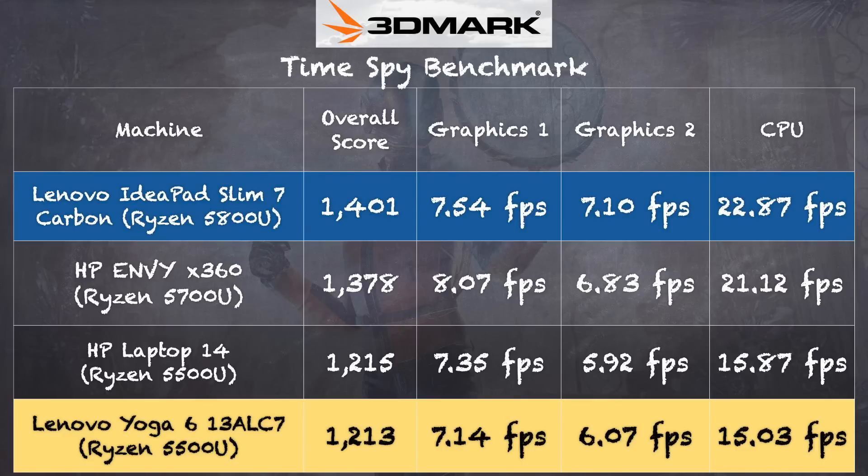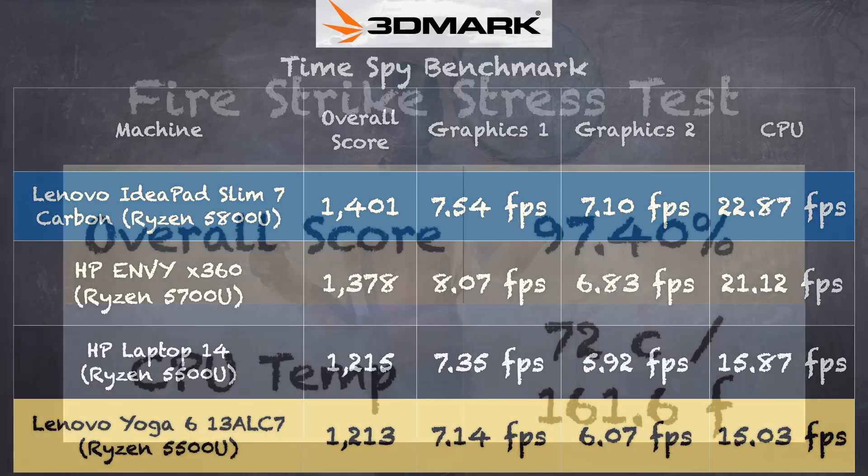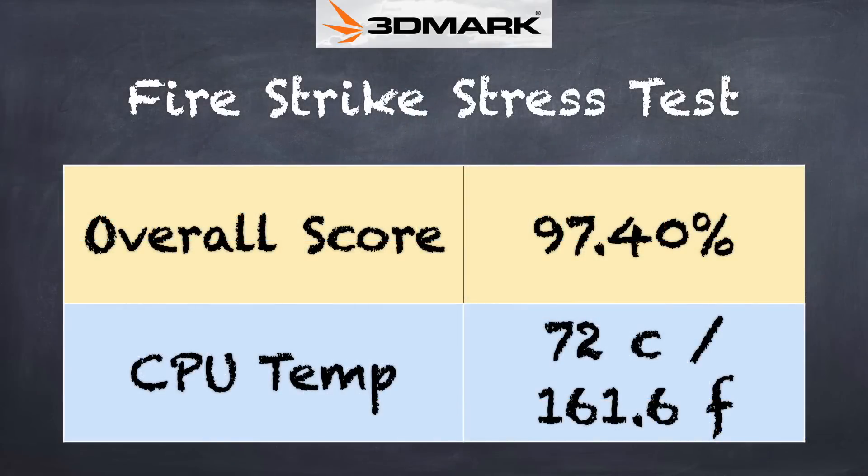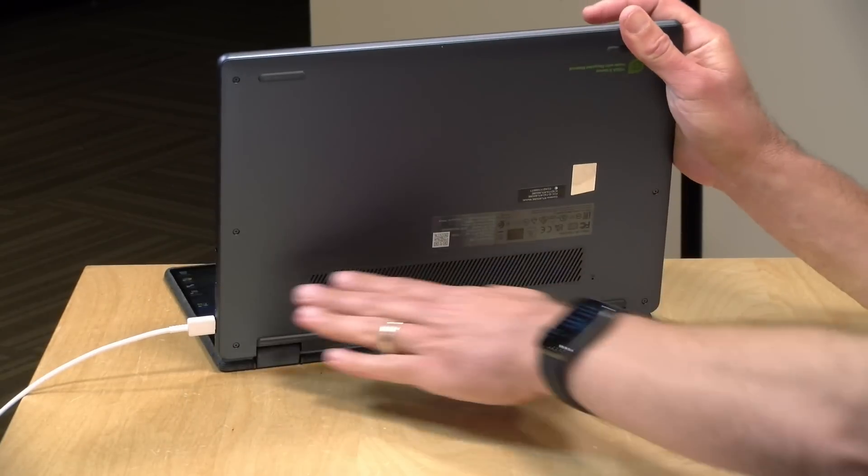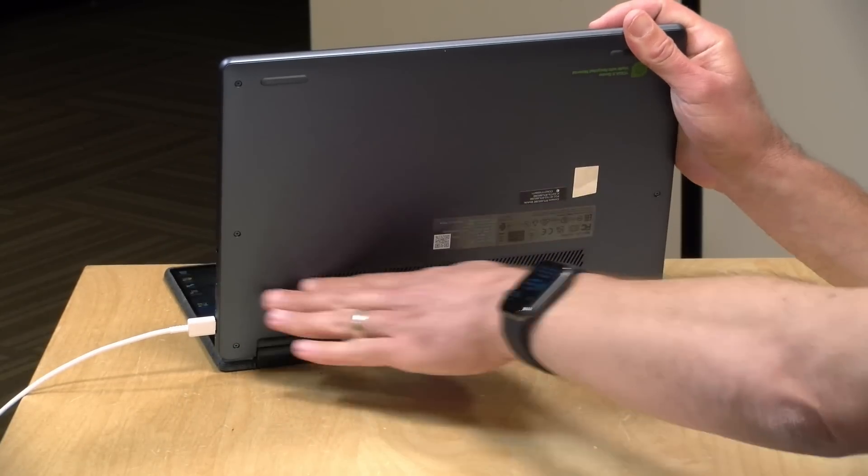On the 3DMark stress test, we got a passing grade of 97.4 percent. That indicates that the machine will be relatively consistent in its performance even when it's placed under heavy load. There is though a fan on board, and you're going to want to keep the bottom here clear so that the air can flow properly.